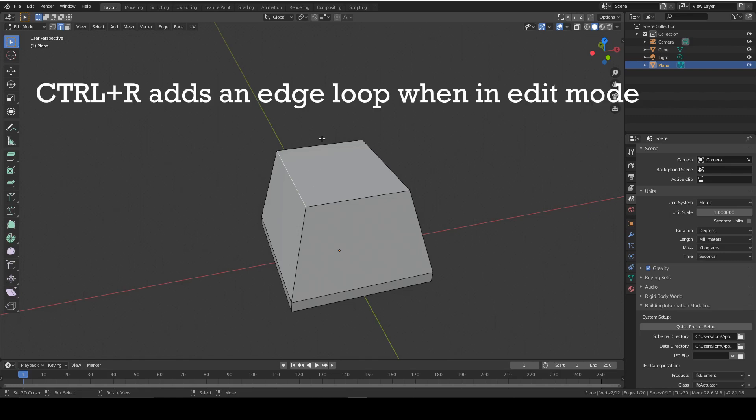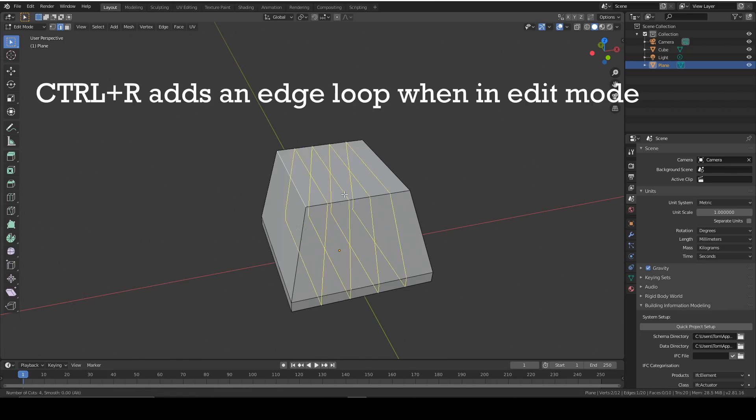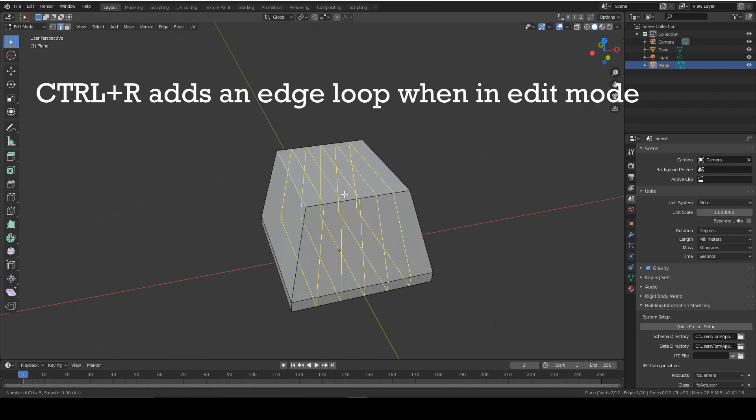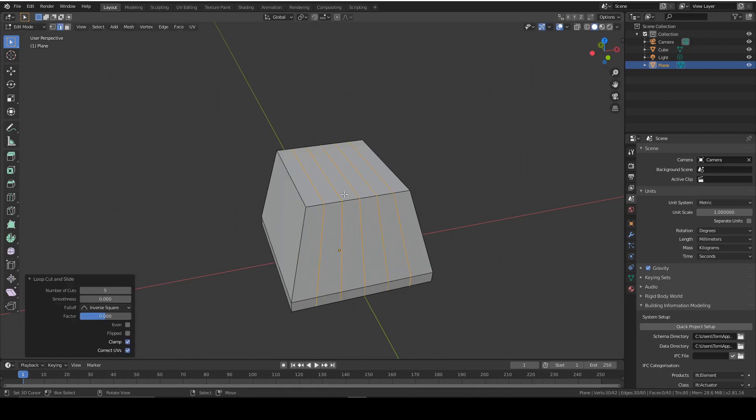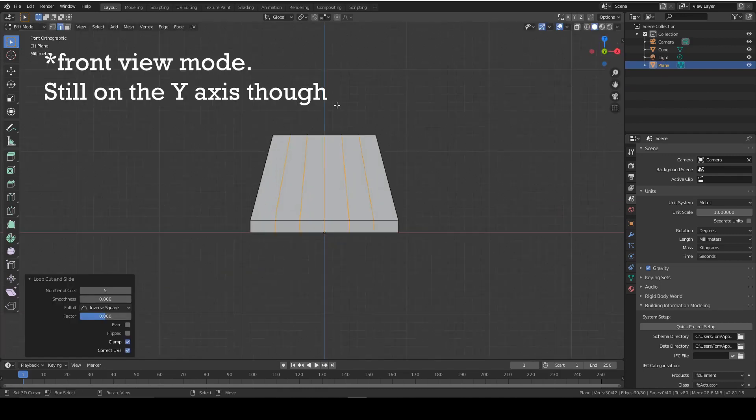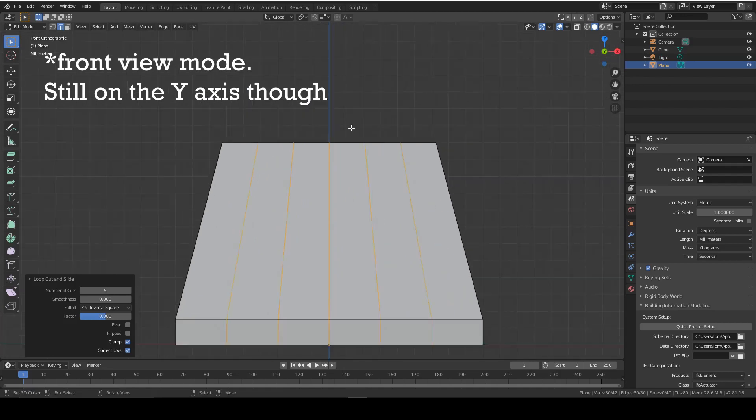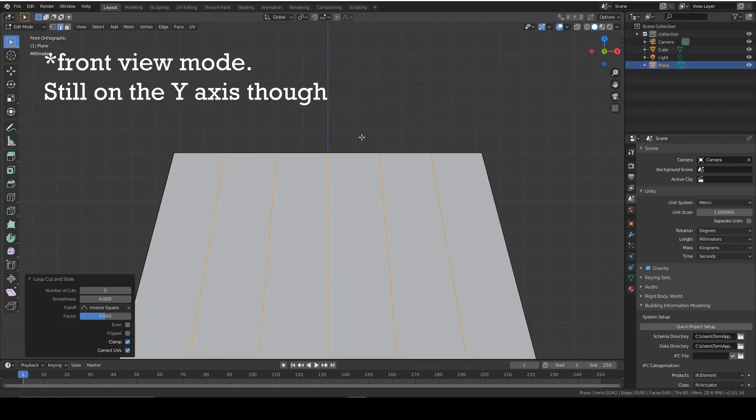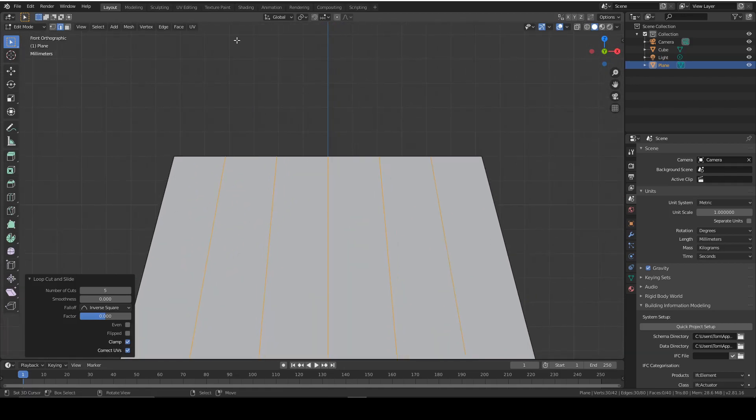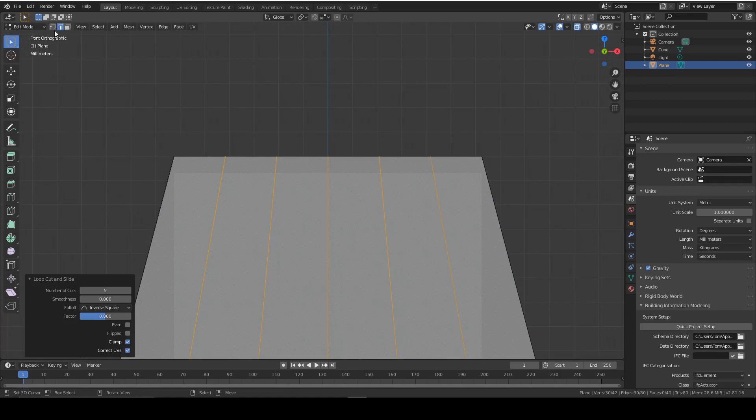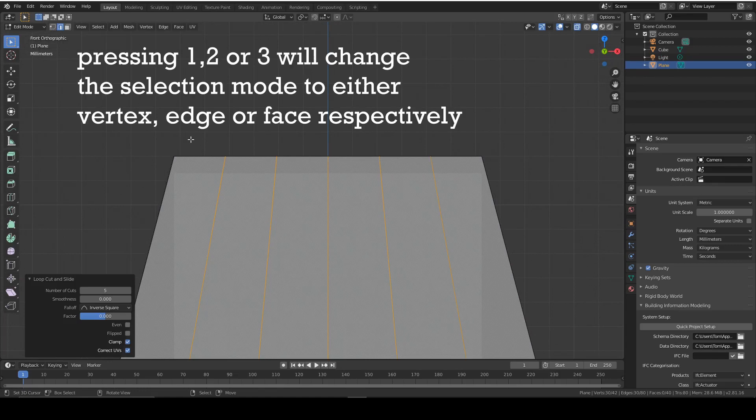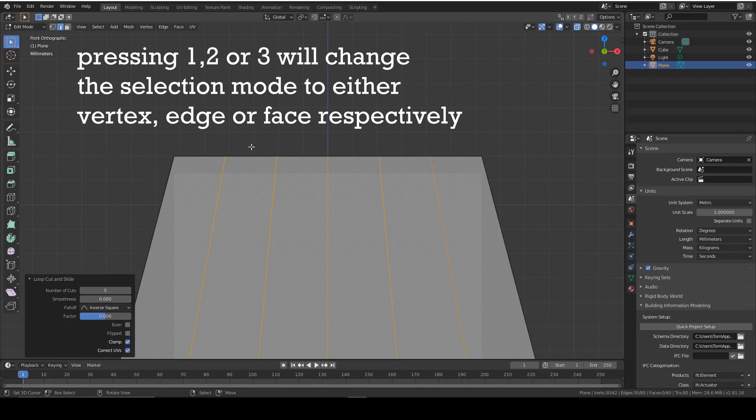Press Ctrl+R to add some edge loops, and we're going to add five in total. You can add more but make sure it's an odd number. We're going to go into side view mode on the Y-axis face on, and then once again we're going to go in X-ray mode so we can affect both sides of the model. Then we go into vertices select mode by pressing 1.